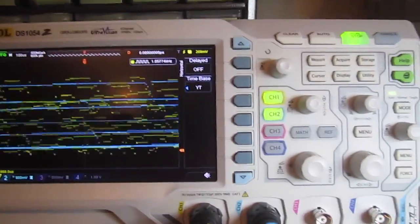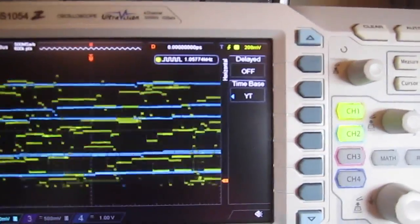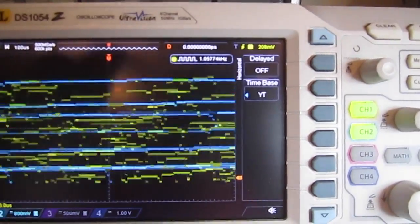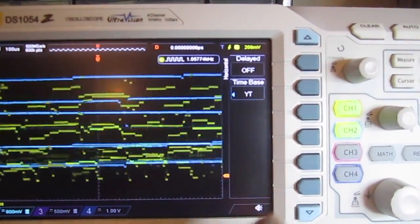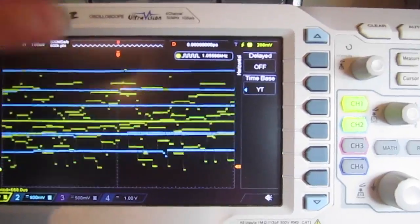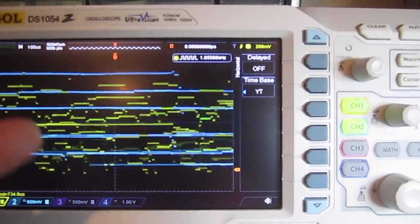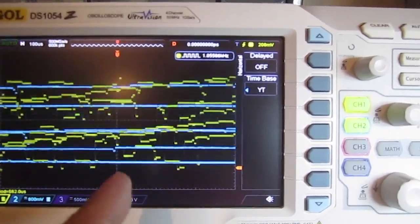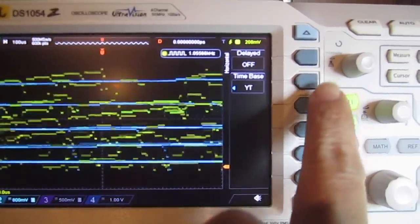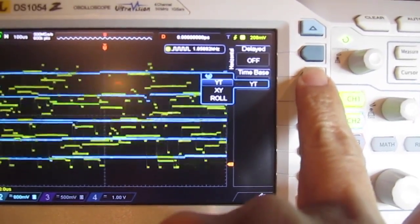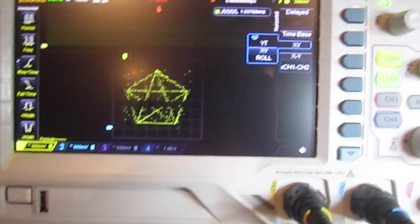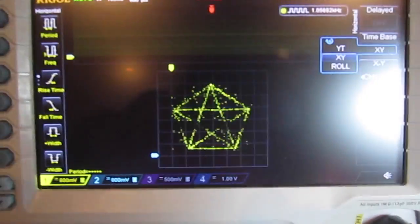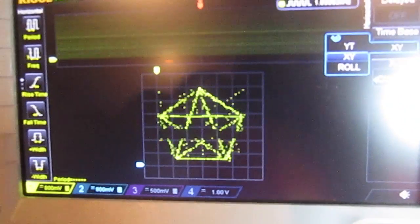So there's one here for the X and there's one here for the Y. And if we change the mode from YT over here, which is Y is the up and down voltage and T is across, but if we change that mode to XY, check that out.